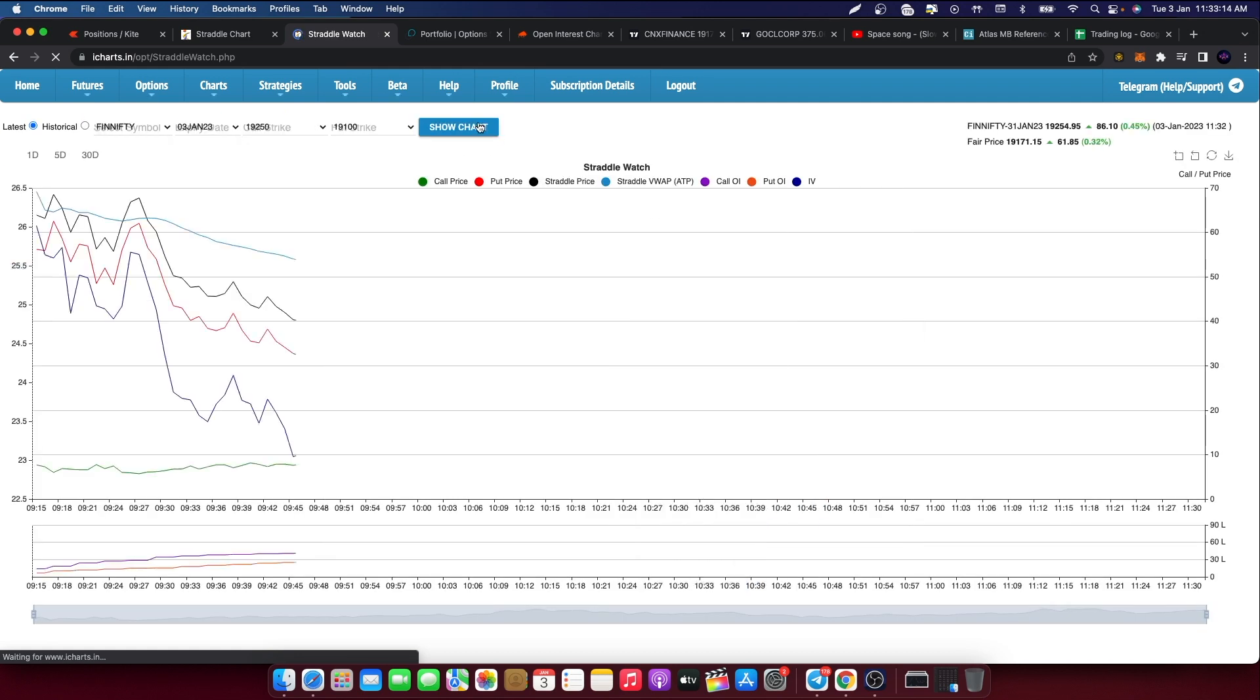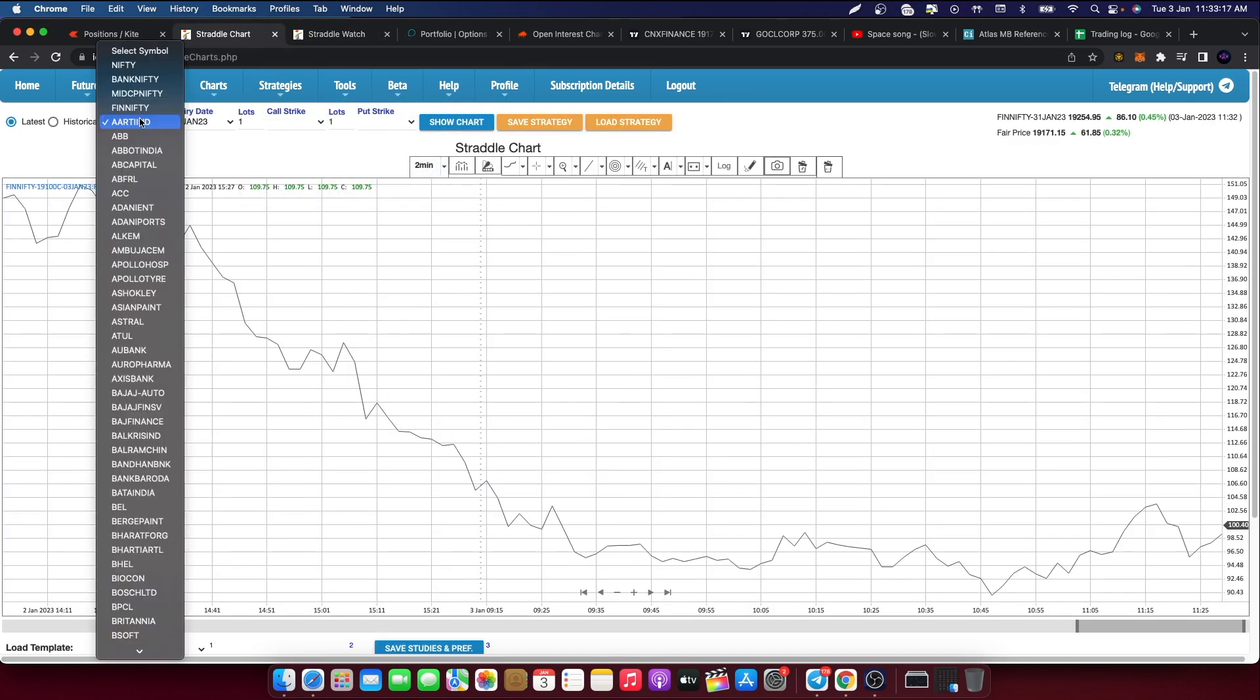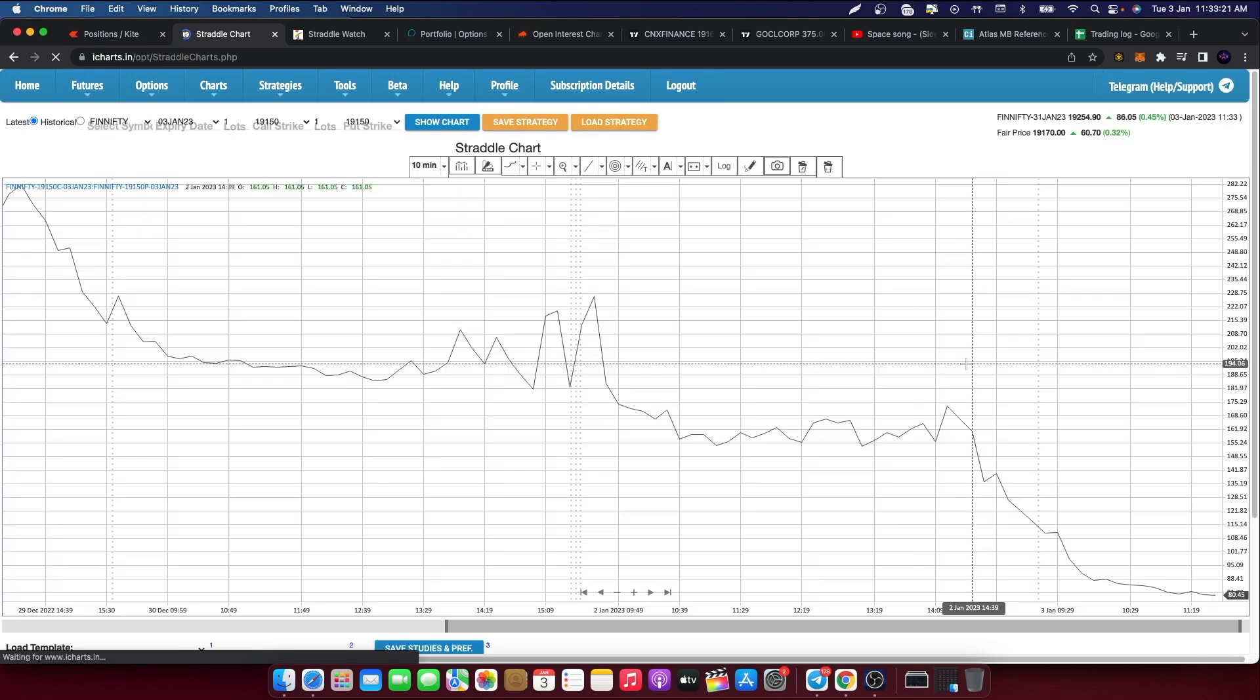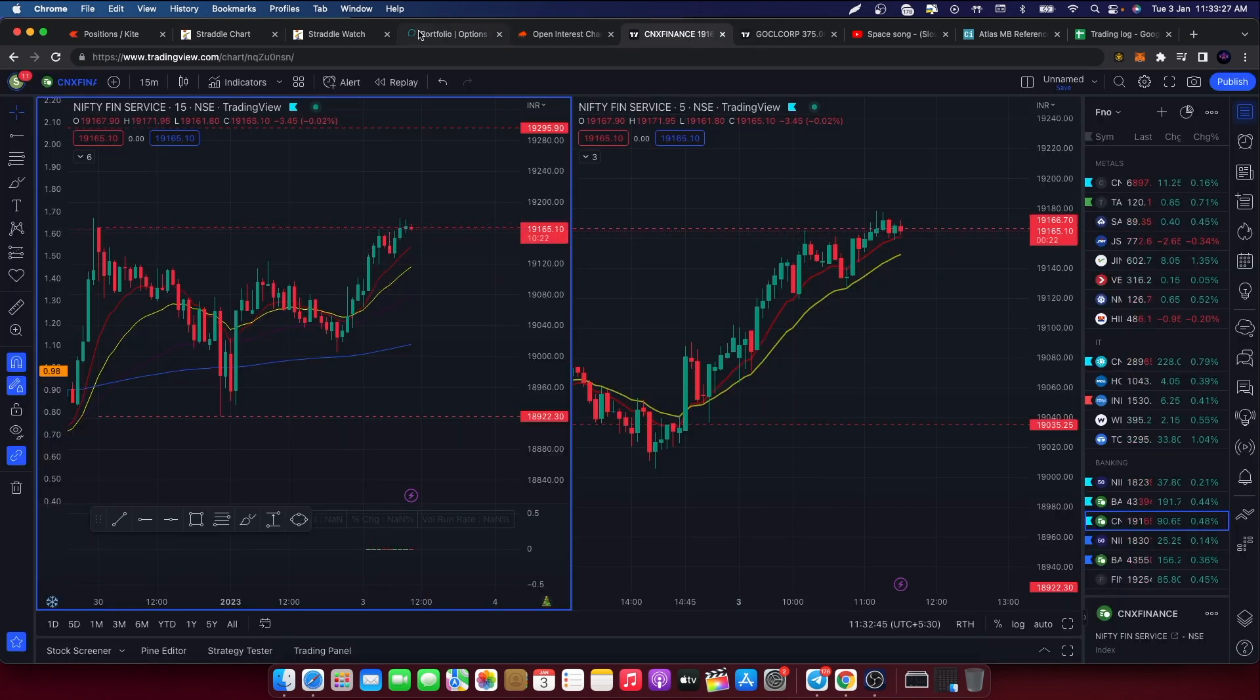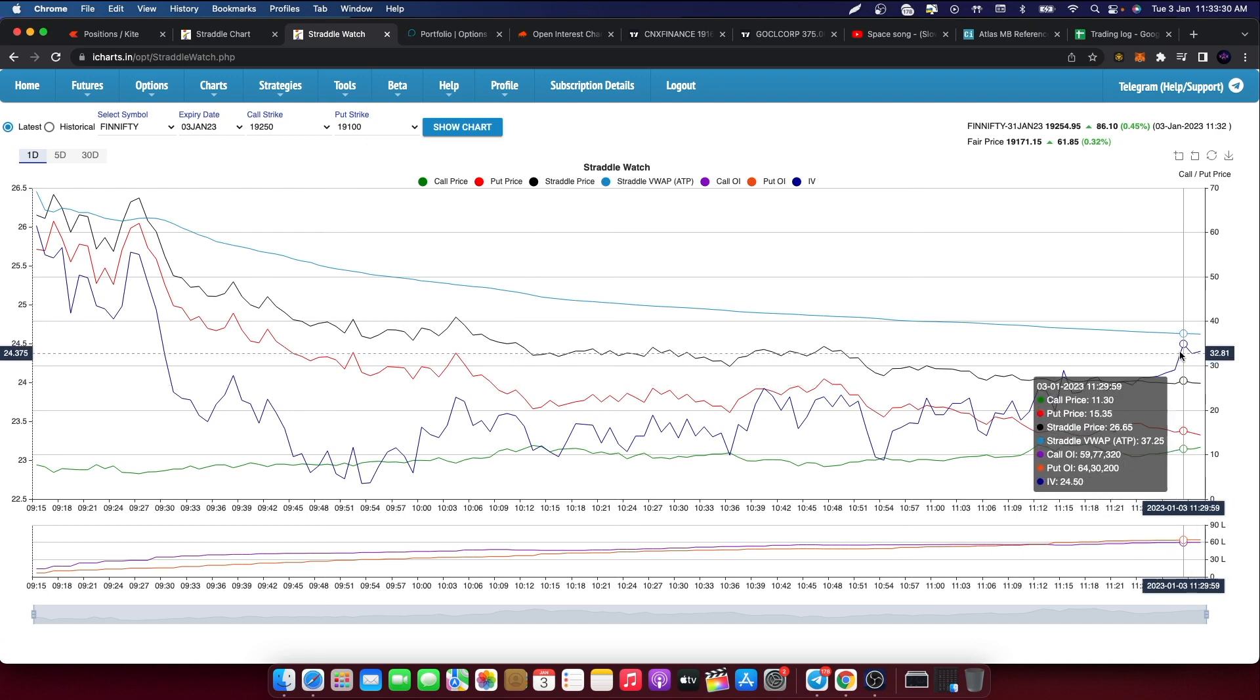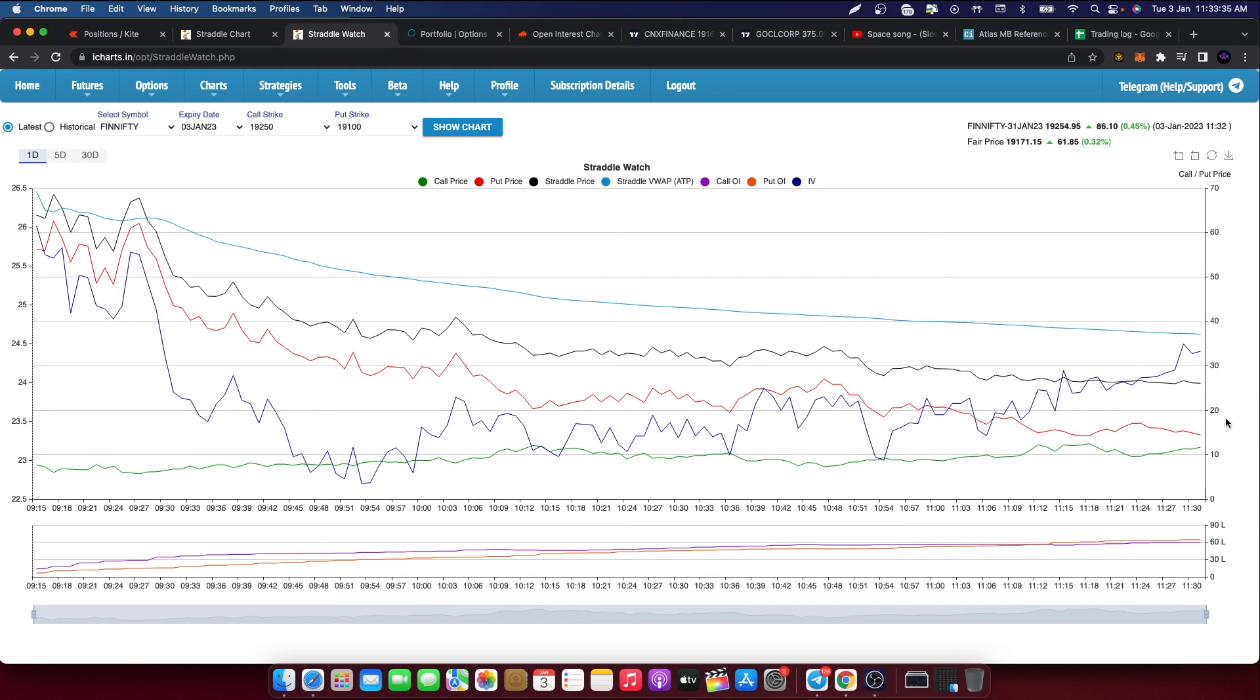If we can see the premium is around 80 points, so perfect double, almost double range we have. This is full IV spike, no spike here at 19,250. Let's see what happens.